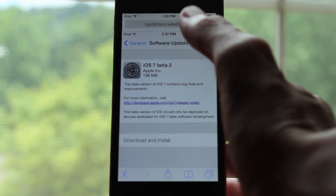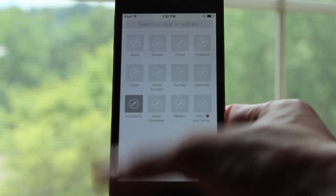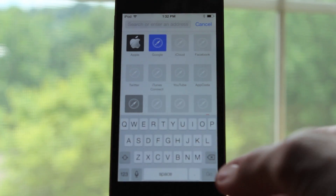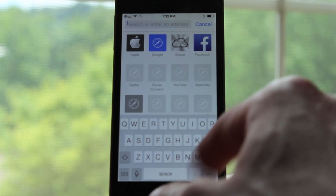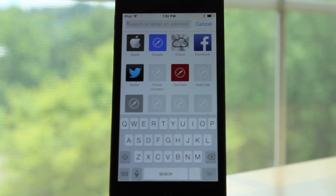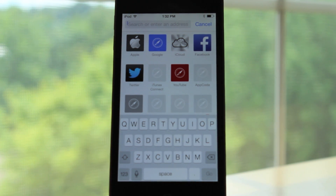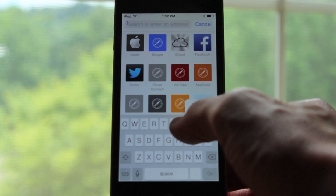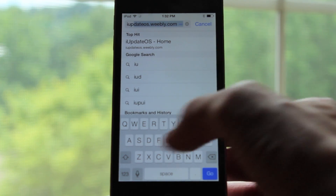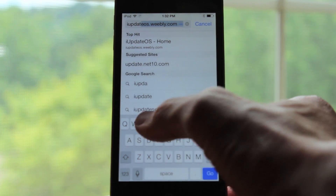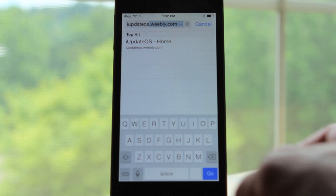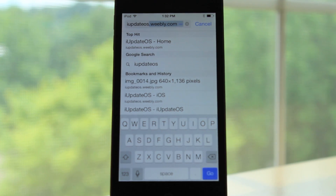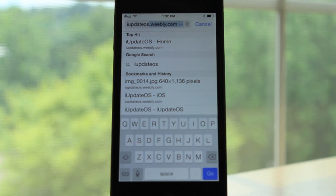In iOS 7, Apple added a combined unibar to the Safari app — a combination of the search field and the address field into one. When you click on the unibar, the keyboard is different from the iOS 6 version. First of all, there is no .com button, which I can't figure out why they got rid of and I'm definitely going to miss. I'm not saying they won't bring it back in later beta versions — I'm sure they're just testing it out to see what people think.